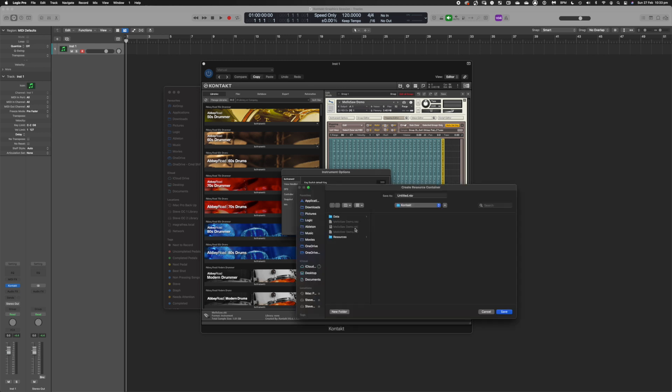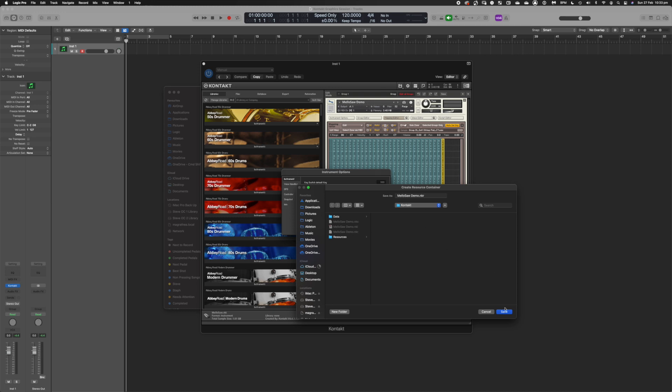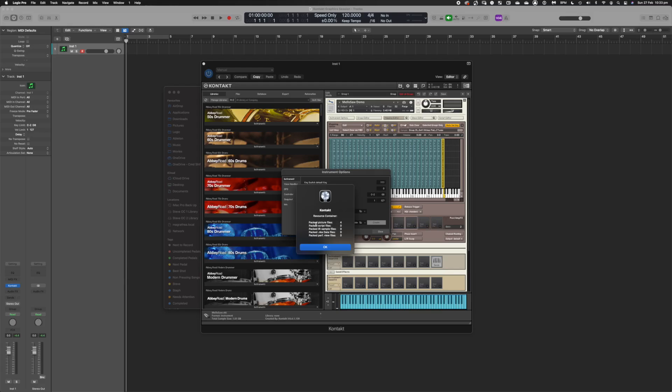Now all the images are in my pictures folder. I jump back to Kontakt, go into instrument options, and the resource container is now found. I hit create again, navigate to the same location, and save over the existing .nkr file to replace it. This uploads all four images with their text files, works out how they can be used, and saves them in the .nkr file. The actual pictures folder won't be needed after this, though I'd keep it around until you've finished the instrument. Now we can see packed picture files: four — all four are packed and ready to use.